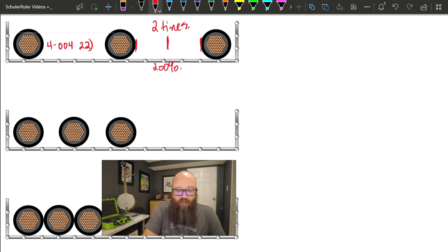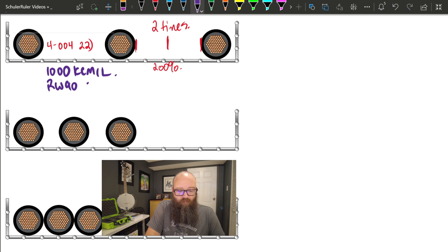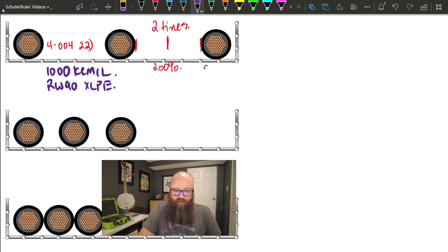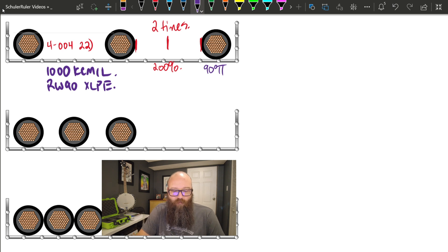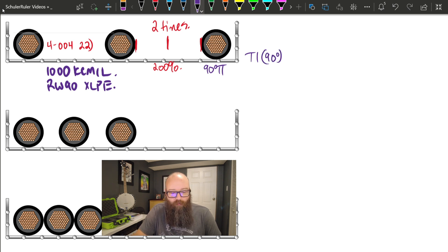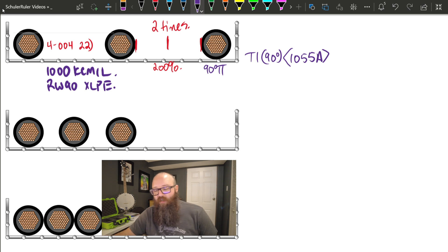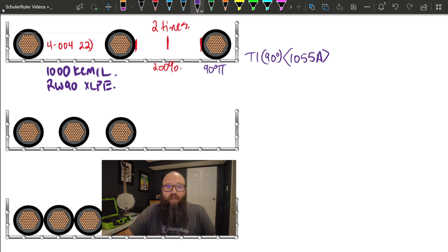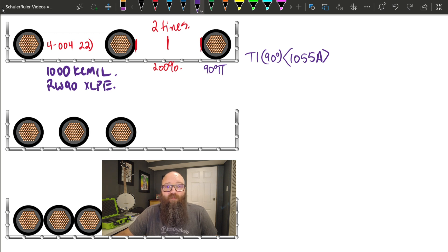For these examples we'll say the conductors are all 1000 KCMIL, RW90 XLPE, with 90-degree terminations on both ends and 90-degree insulation. According to 4-004 sub-rule 22, going to Table 1 in the 90-degree column, a 1000 KCMIL RW90 conductor is permitted to carry 1055 amps. Because these conductors are far enough apart that mutual heating is not occurring, we can pull that value straight from Table 1 — 1055 amps is the allowable ampacity.